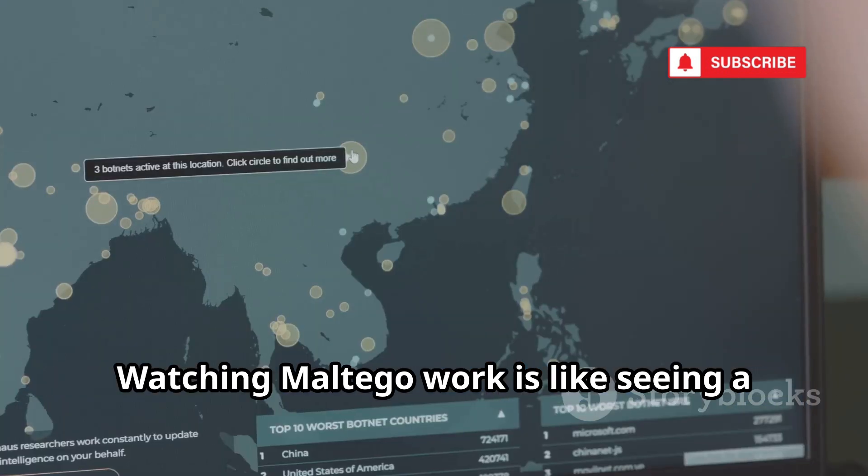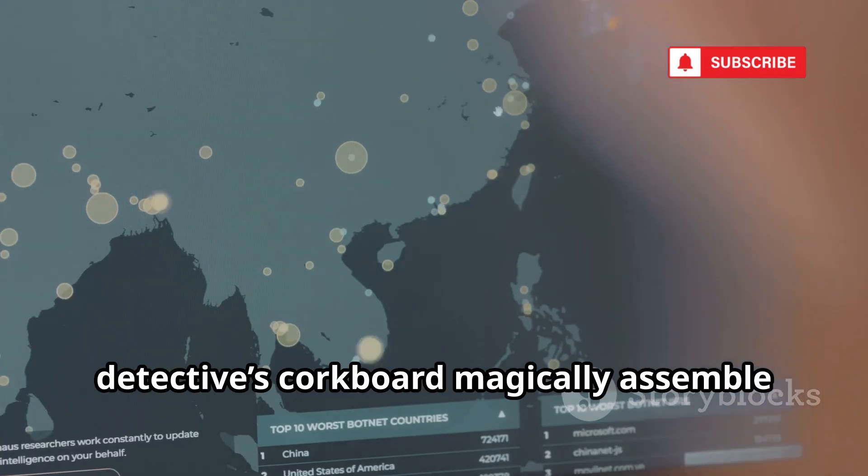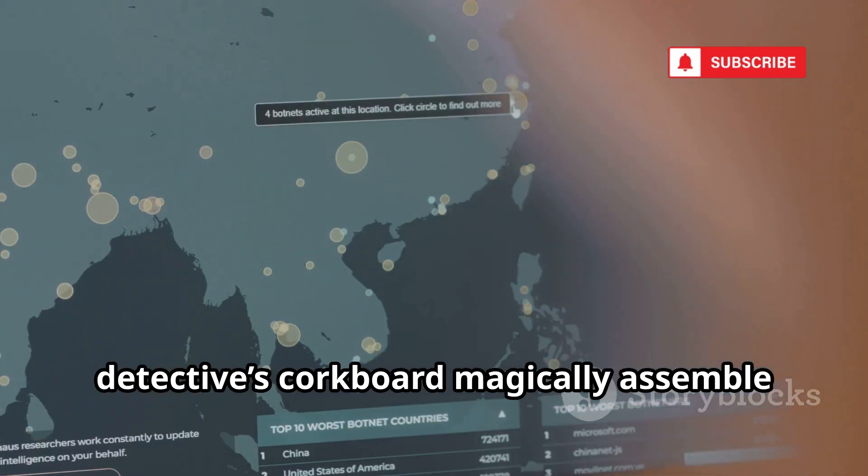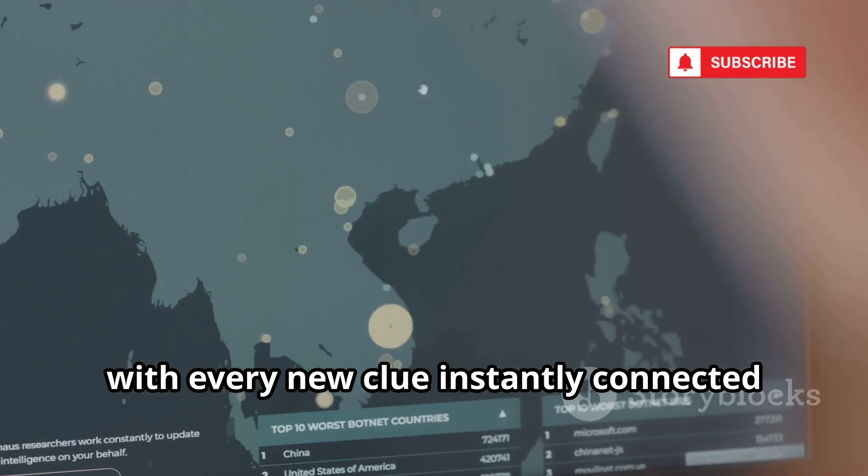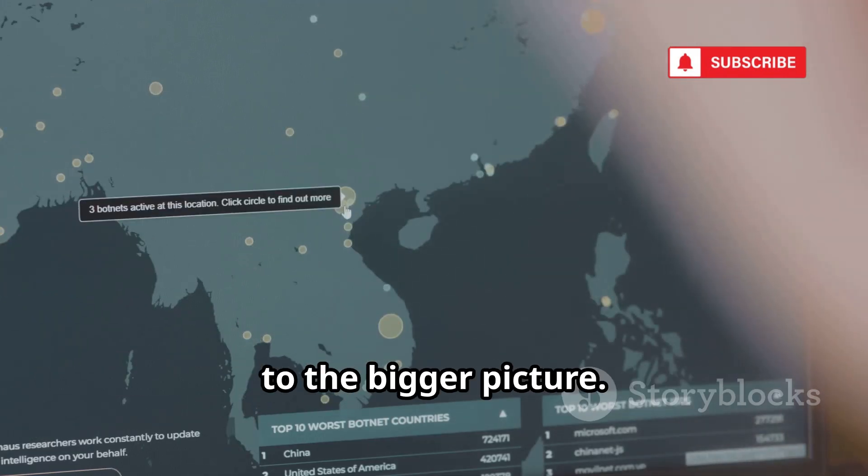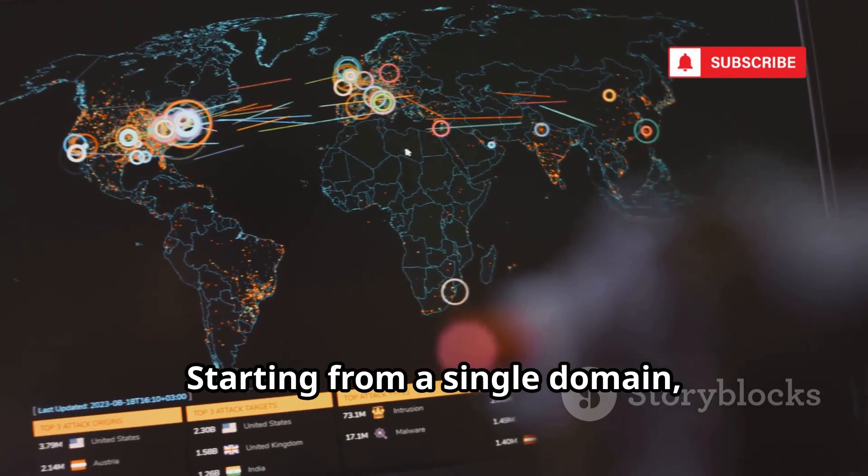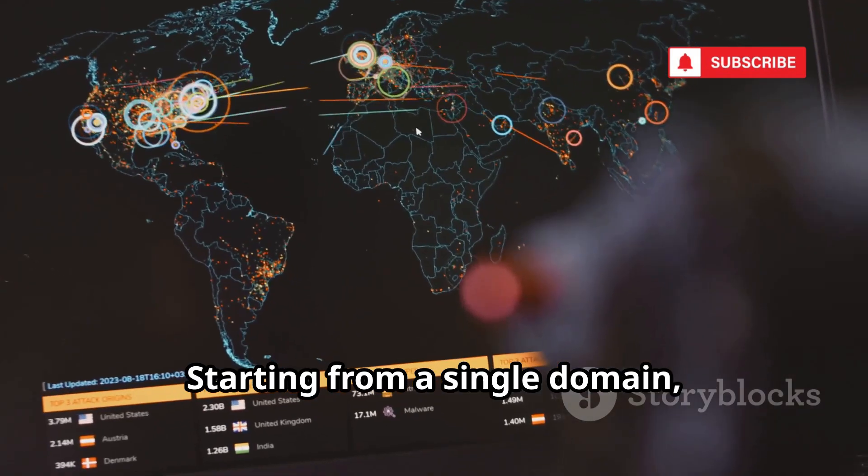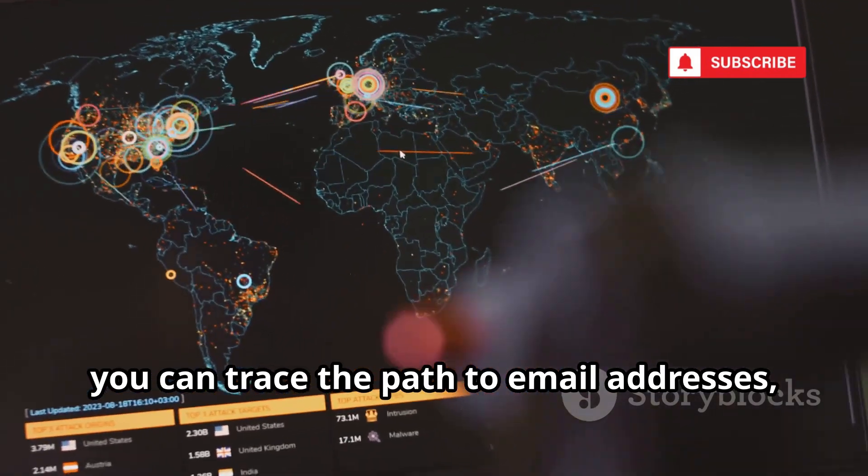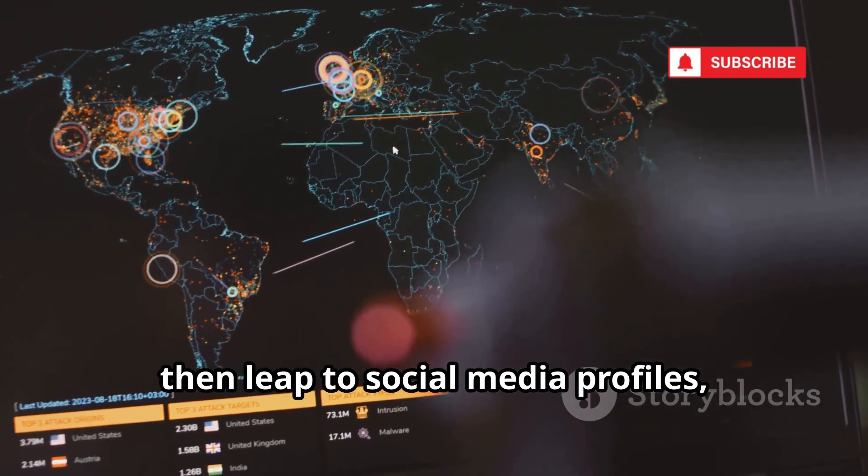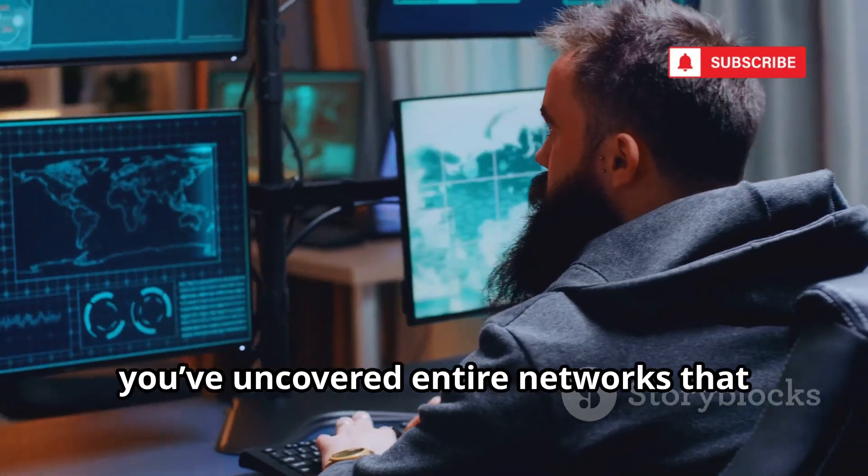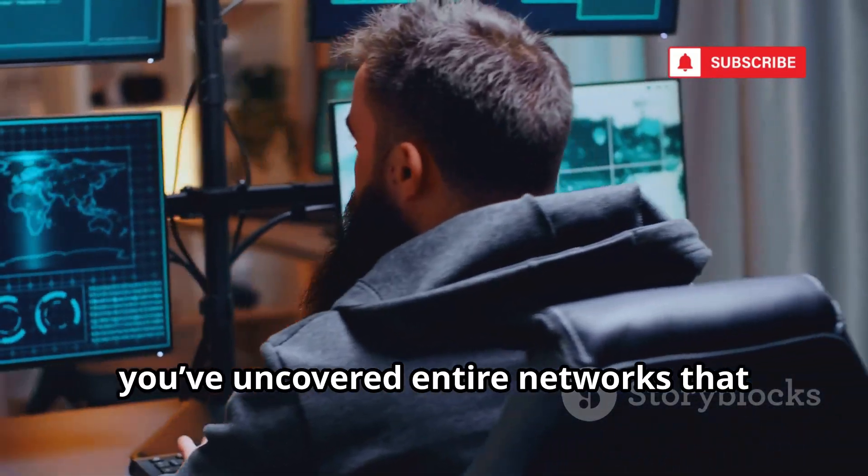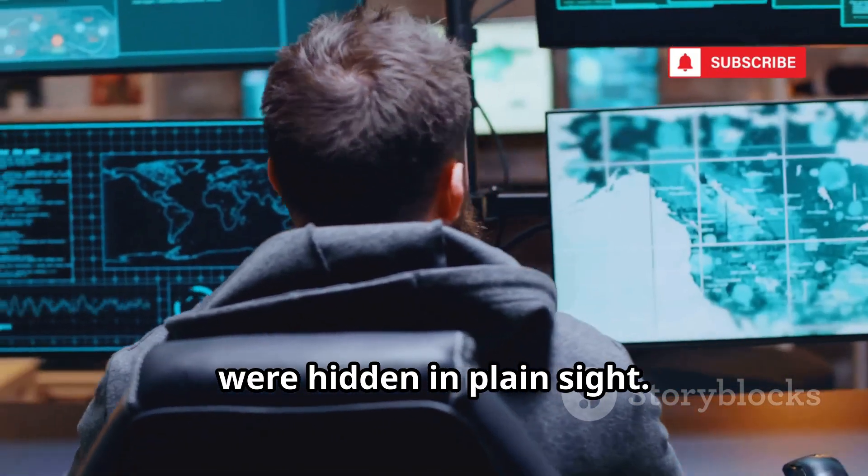Watching Maltego work is like seeing a detective's corkboard magically assemble itself in real time, with every new clue instantly connected to the bigger picture. Starting from a single domain, you can trace the path to email addresses, then leap to social media profiles, and before you know it, you've uncovered entire networks that were hidden in plain sight.